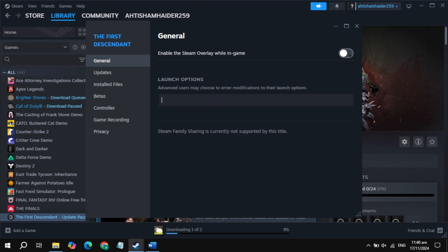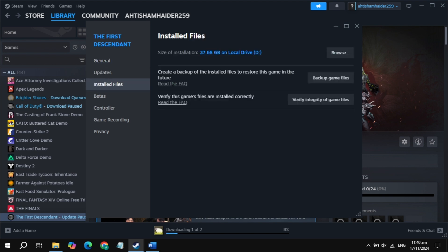Uncheck the box for Steam overlay while in game, then launch the game and check. If still crashing, go to the installed files tab and click on verify integrity of game files. Wait for it to complete, then restart your PC and launch the game to check.